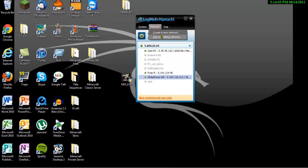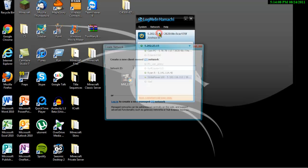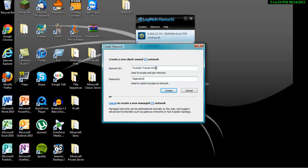You're going to want to say join. It's going to say create network or join network here. And if you screw up or something, you can always create a new network or join a network here. So let's just say that you press connect, create new network. I'm just going to name this one YouTube tutorial world. And password, let's just make the password happy monkey. Then press create.